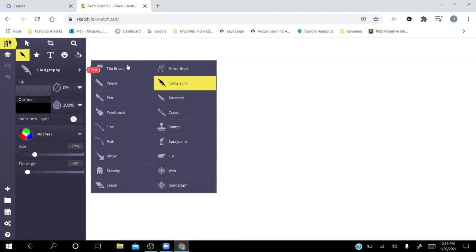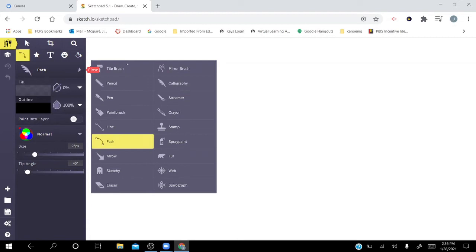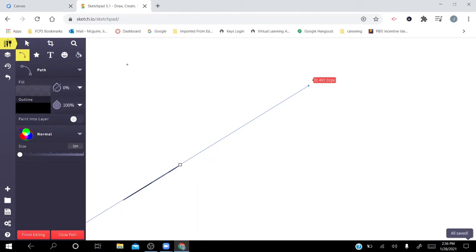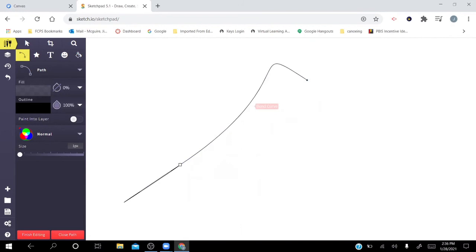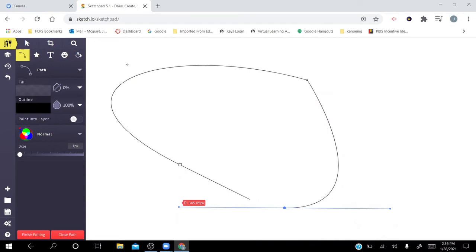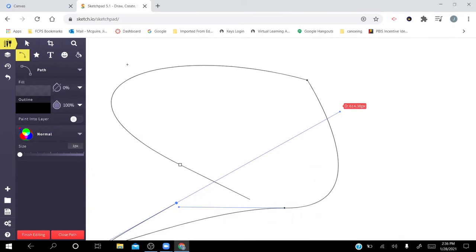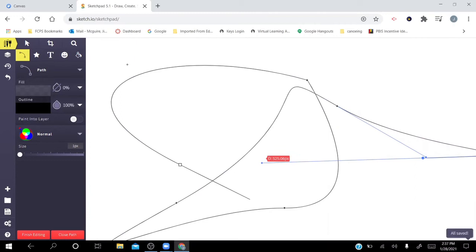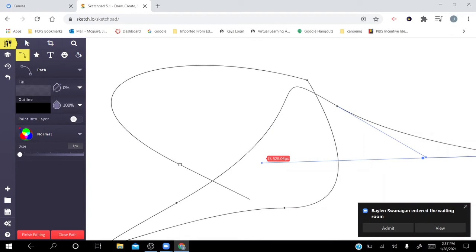Under the brush tool selector, the options include: tile brush, pencil, pen, paint brush, line, path, arrow, sketchy, eraser, mirror brush, calligraphy, streamer, crayon, stamp, spray paint, fur, web, and spirograph. We're not going over every tool today — that's for future classes. But I'd like to point out a few unique ones. The first is the path tool: you select two points and then grab one to pull and change the curve. Each new point creates a new place to curve to, letting you create very controlled curves.